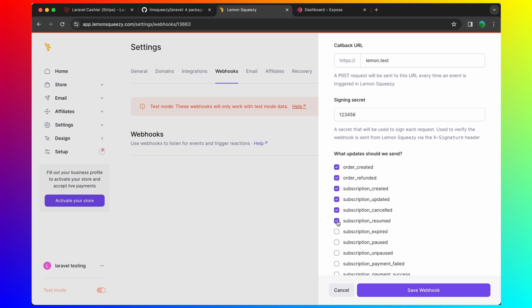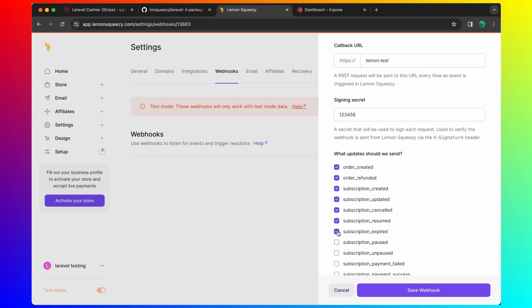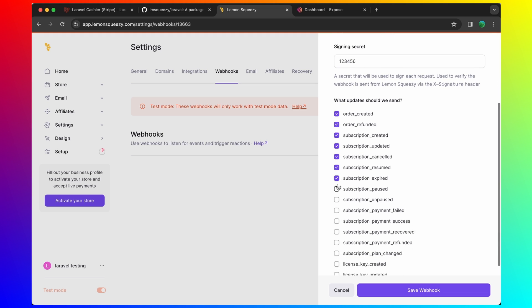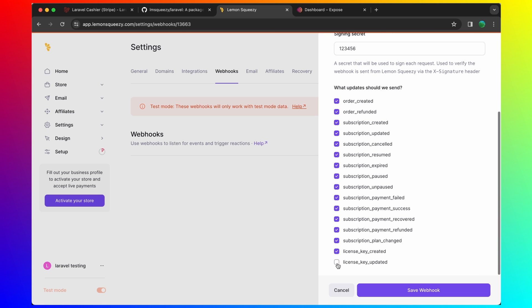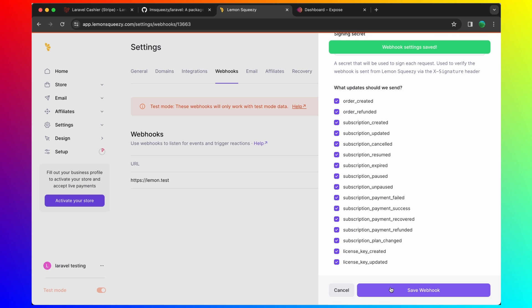Let's select all of them for now. And I'm going to save that webhook.